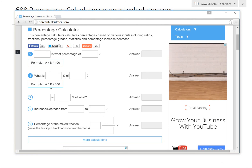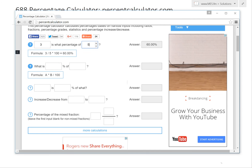If you click this one, it has the formula A and B. A is the first input, B is the second. If you type in whatever number you want — let's say three is what percentage of, then press Tab, let's go five — it gives 60%, and it automatically puts it in here. Three divided by five times 100 is 60%.